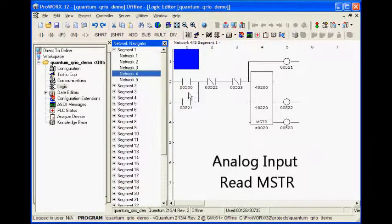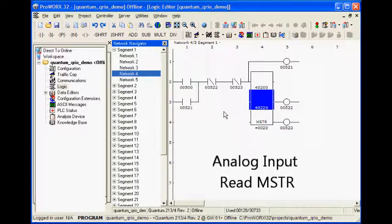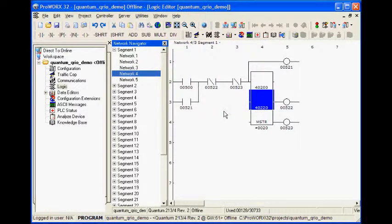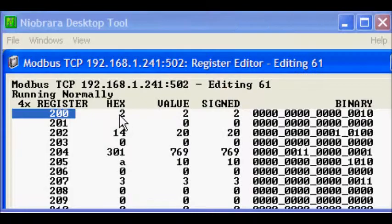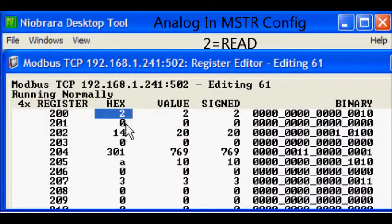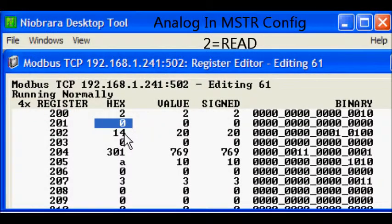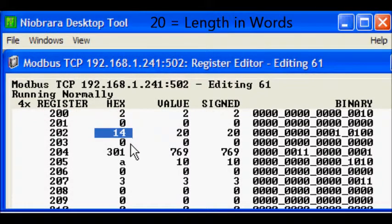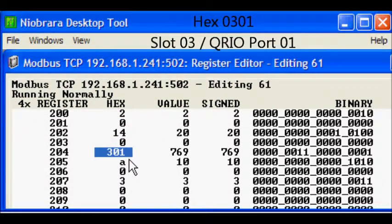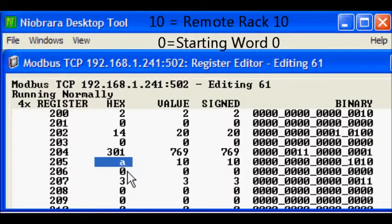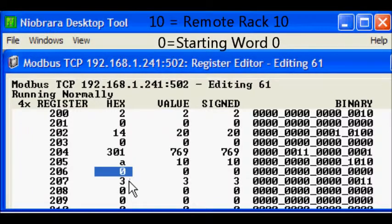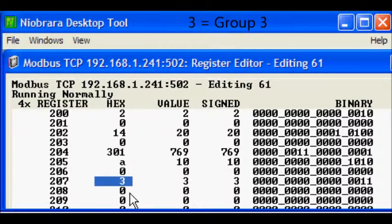Network 4 has the MSTR used to read the analog input card. The control block for the MSTR starts at register 200. The value 2 selects a read operation. The word length is 20. Also defined are the QRIO slot and port and the rack, group, and slot of the analog input card.